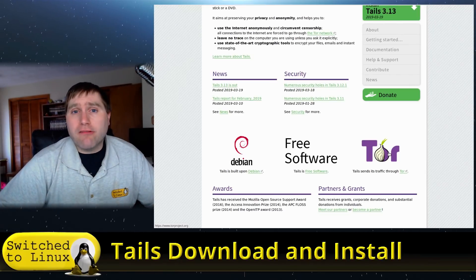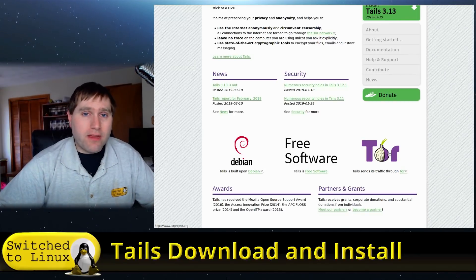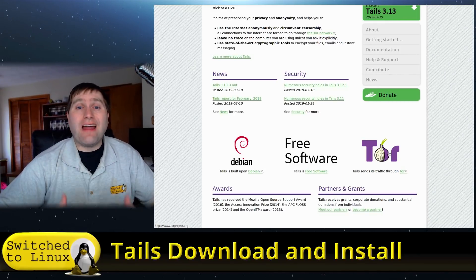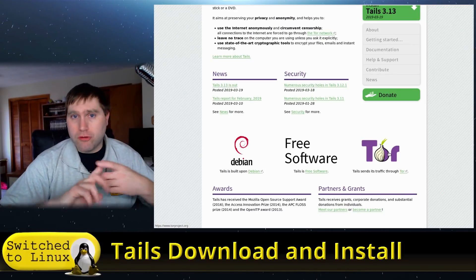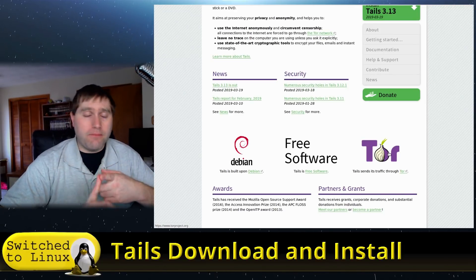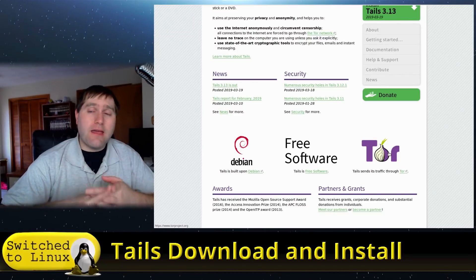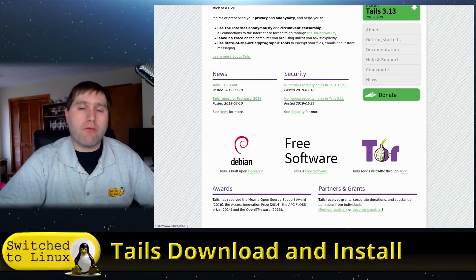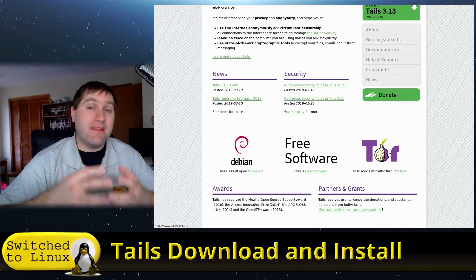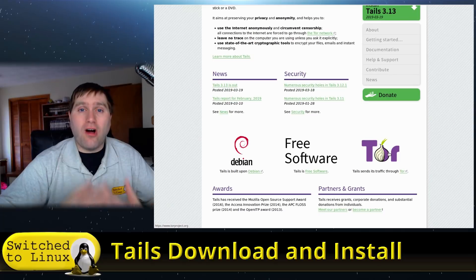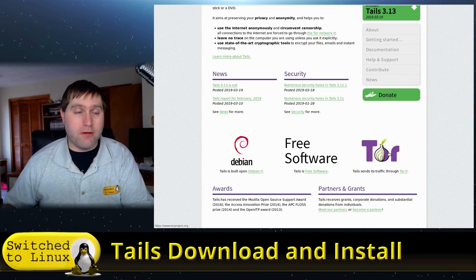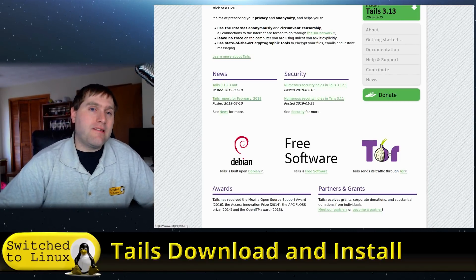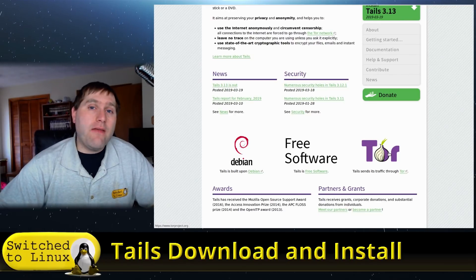So even if you download a Tor browser bundle on Windows and you're browsing on the internet, they will still see a lot of things about your system—they can narrow you down to your screen resolutions, to your operating system, a lot of different things. What Tails does though is it's going to create a unified fingerprint that, as long as you're not changing a lot of the settings that are not meant to be changed, everybody using Tails on the internet is going to look like the exact same computer.